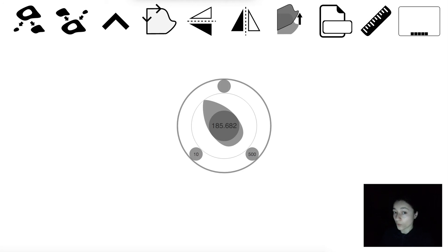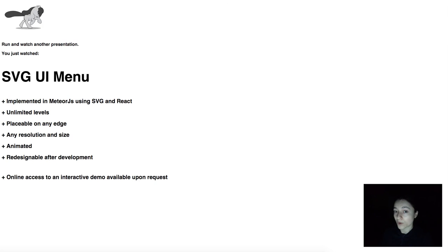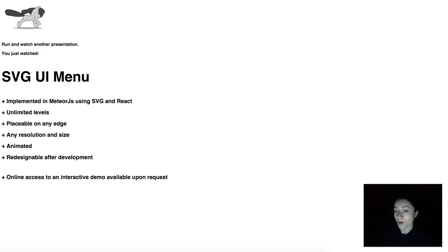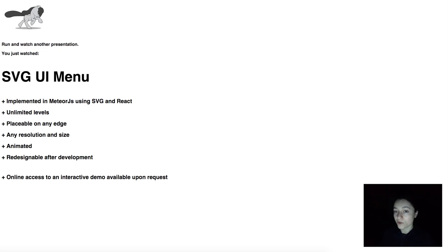For more information about our SVG buttons, check out our buttons video. For more information about our web tools, feel free to browse through our other demos.